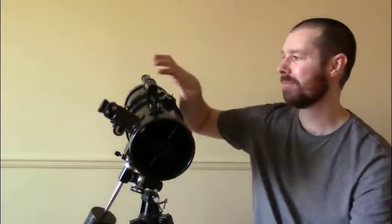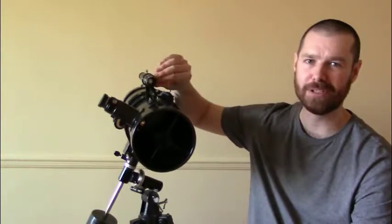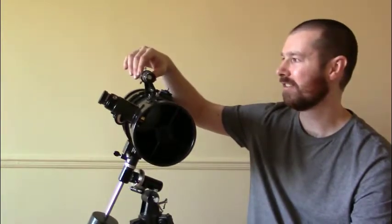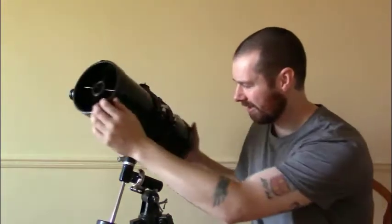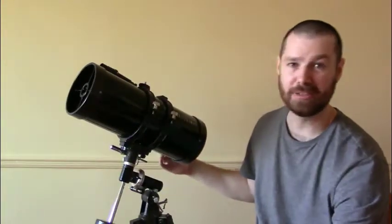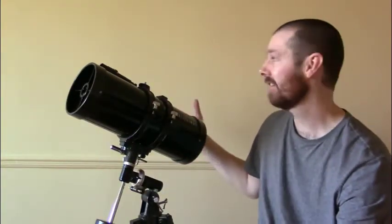Finder scope. So the finder scope is pretty flimsy, and it's not quite as easy for setting up as a bit of a higher-end telescope, but that's to be expected. It works fine. I think it's a 5 by 25.